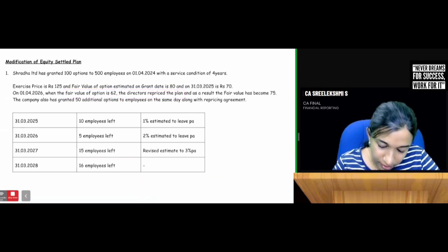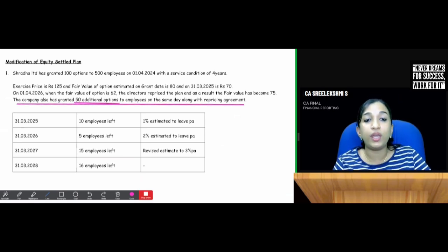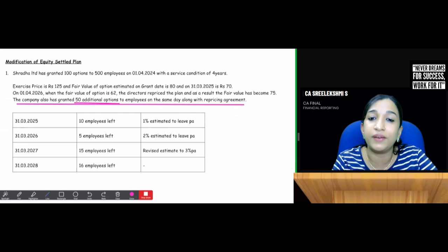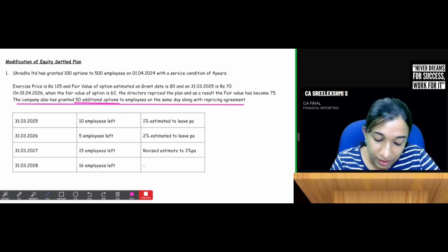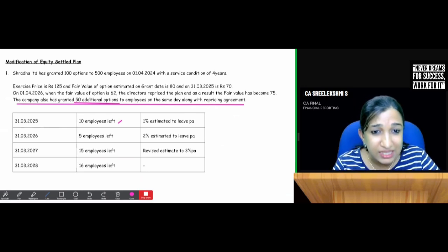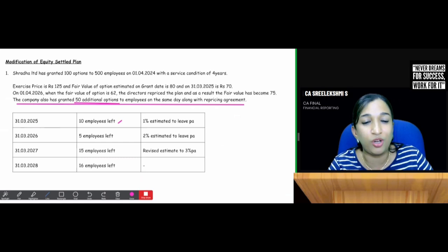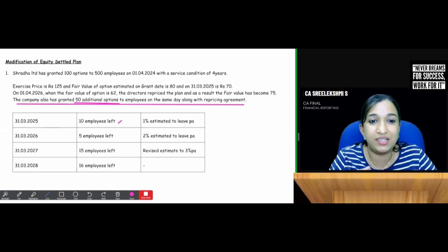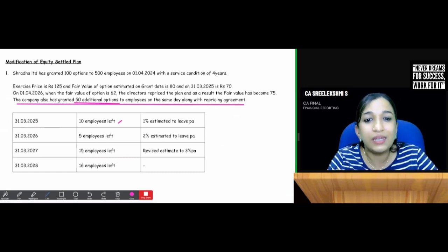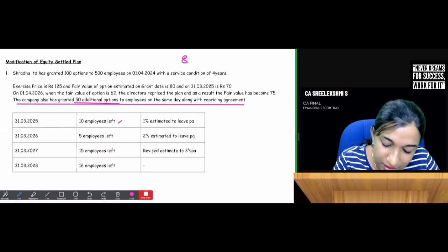The company also granted 50 additional options on the date of modification, along with the repricing agreement. Regarding employee departures: on 31st March 2025, one person was estimated to leave and 5 employees actually left; two persons were estimated to leave and 15 left subsequently. This information is given to calculate the expense to be recognized by the company each year. This could be an 8-marks question for the exam.